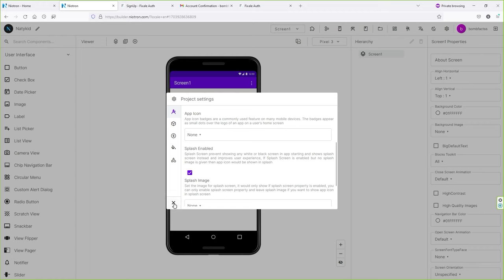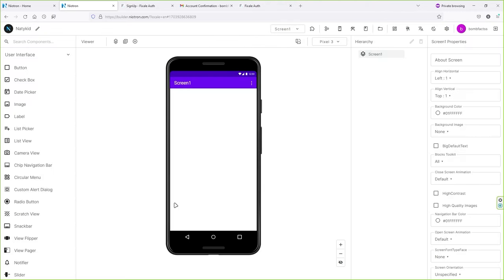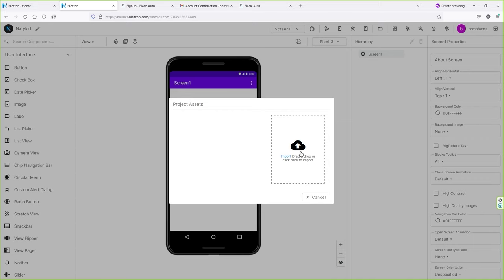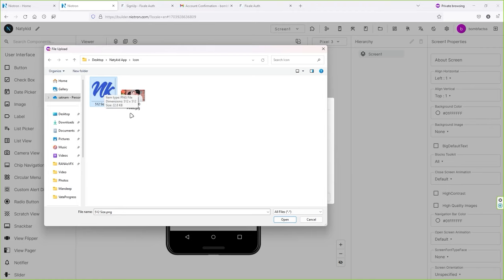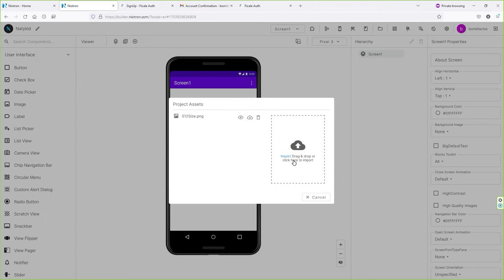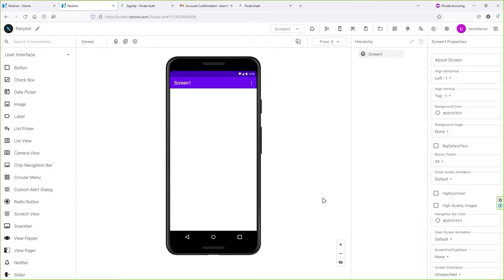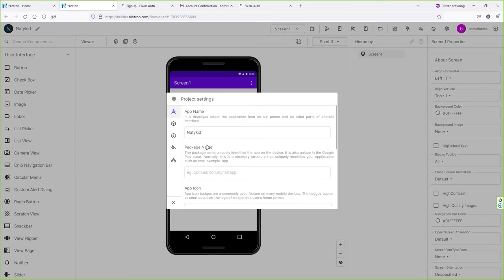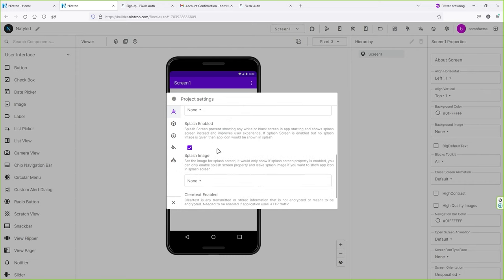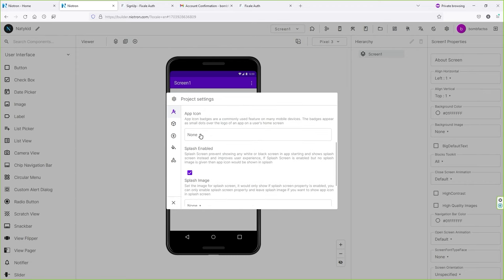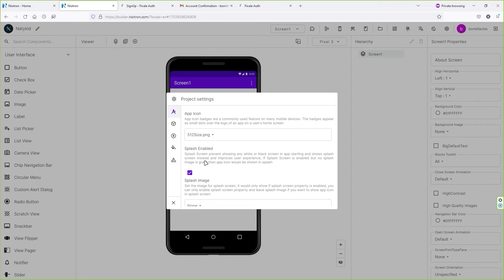Close out the settings and click on the Assets icon. Drag and drop your application icon here, or click to browse. Select your icon and click Open. Once uploaded, go back to the gear icon and application settings. Under the first tab, scroll down to the App Icon dropdown and select your icon.